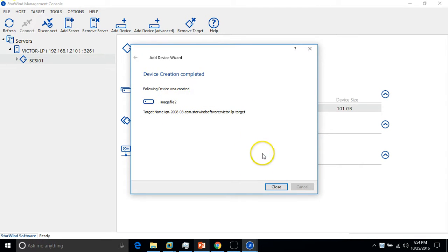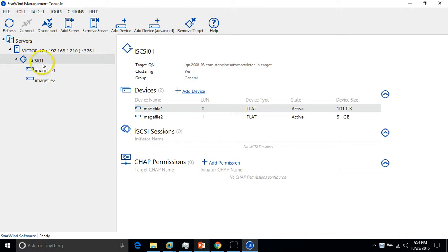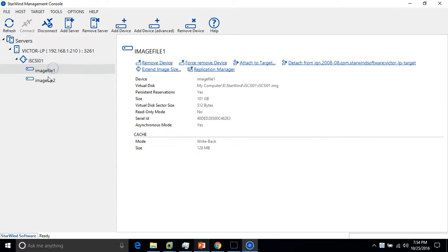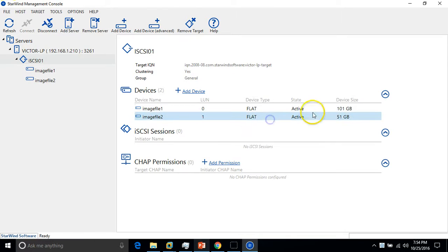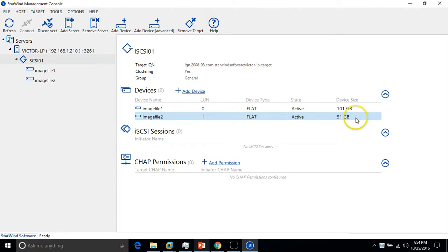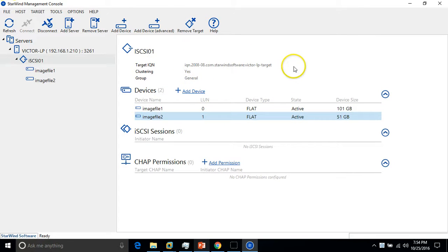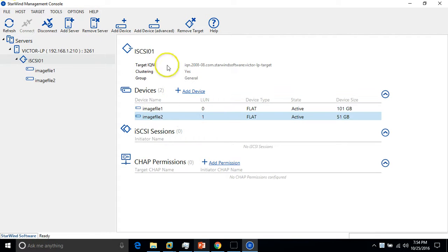Now what we have: we have our iSCSI and we have our two image files. You can see the first one is around 101GB and second image file is 51GB. So we have two devices, two disks with the disk target. Now what we do - we are going to connect this target and both the devices to my ESX host.